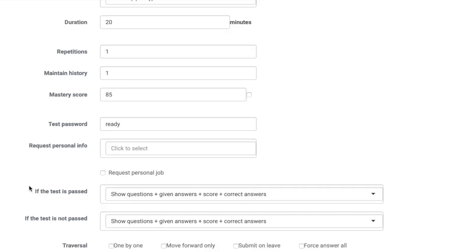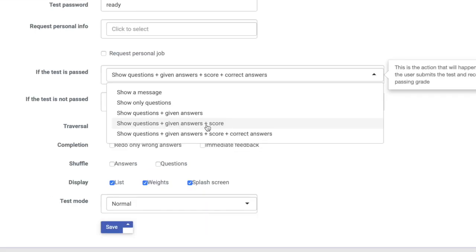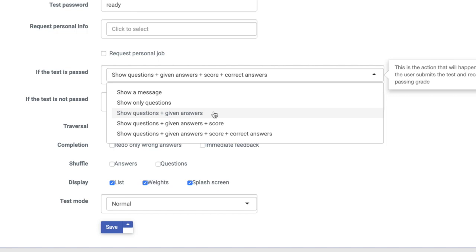Next, you can select what happens if the test is passed. The down arrow gives you some options: you can decide to show a message, show questions only, show the questions and the answers the students gave, show questions with the answers and the score, or show the questions, their answers, the scores, and the correct answers for those that they missed.